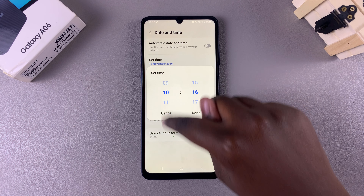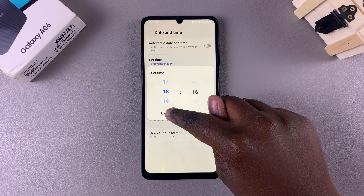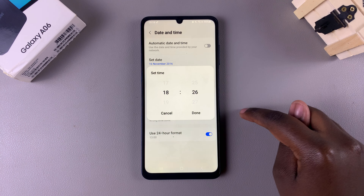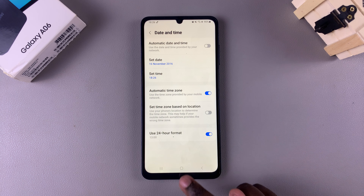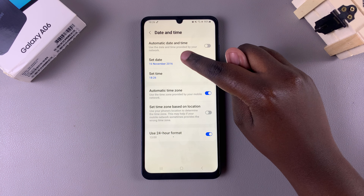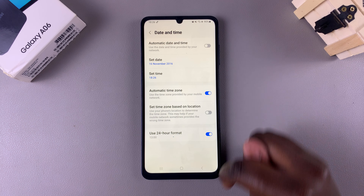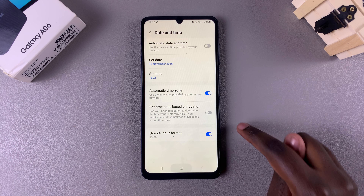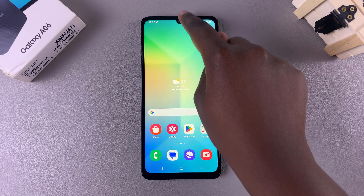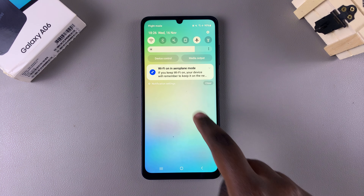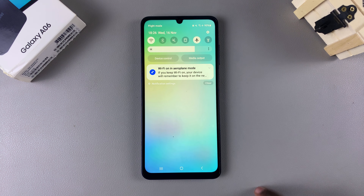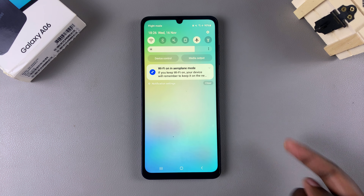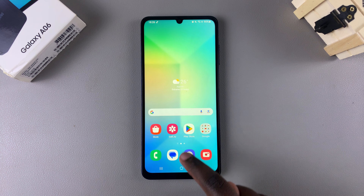Do the same thing when setting the time, then tap Done. You've now set the date and time to your personal preferences, and when you look at it you should see it's changed completely.